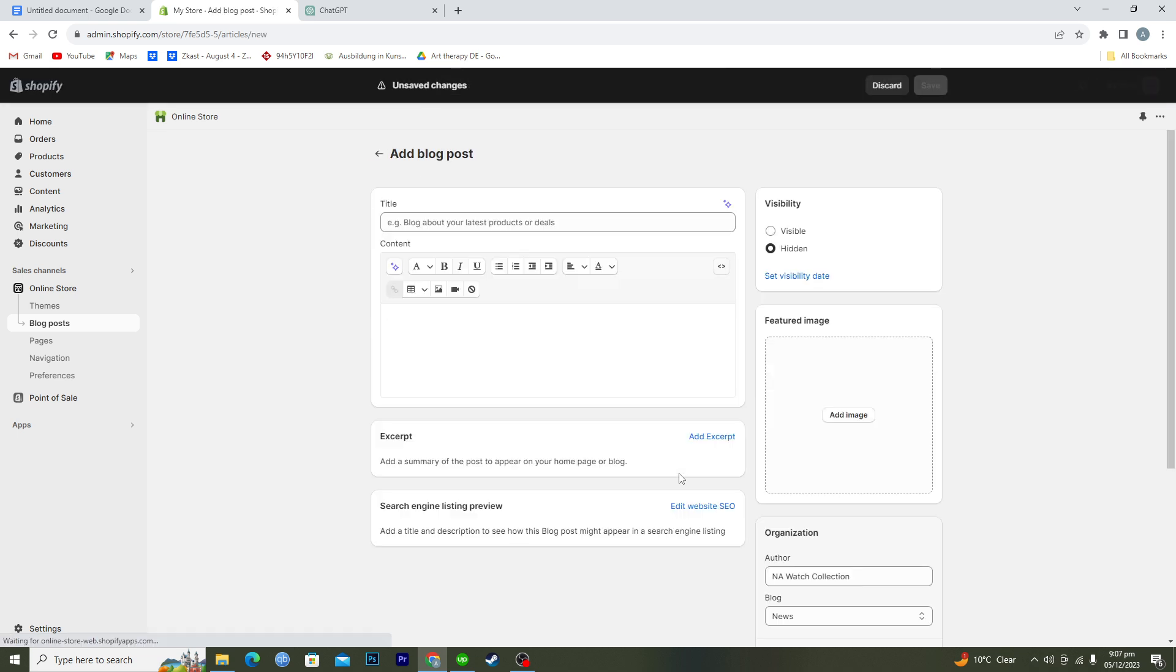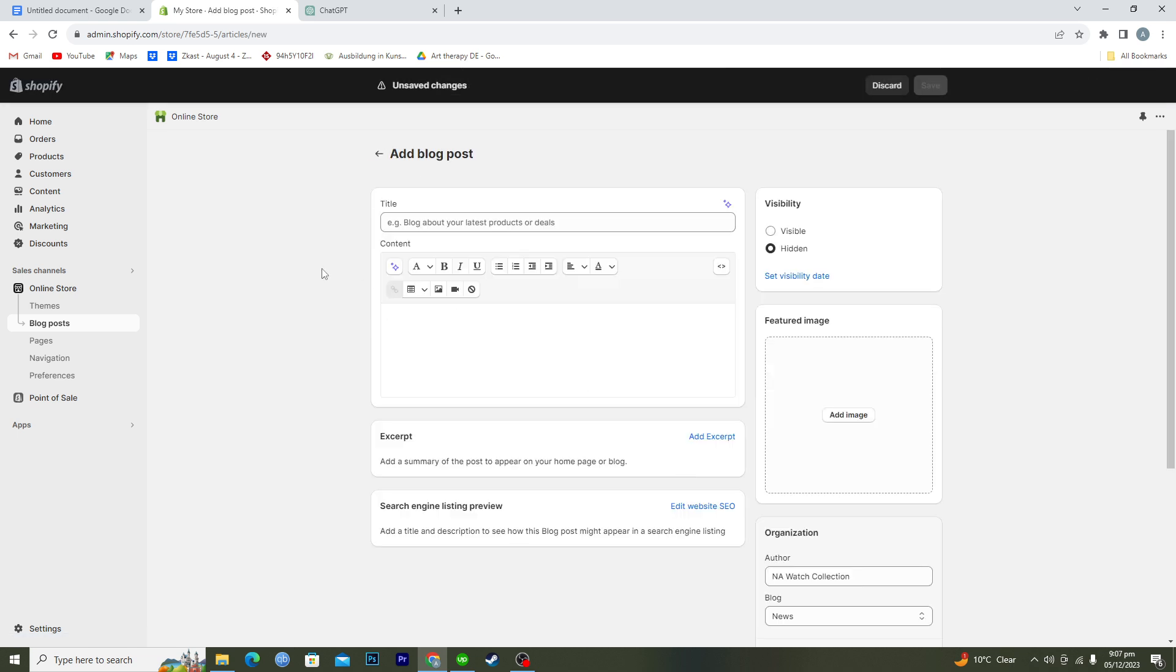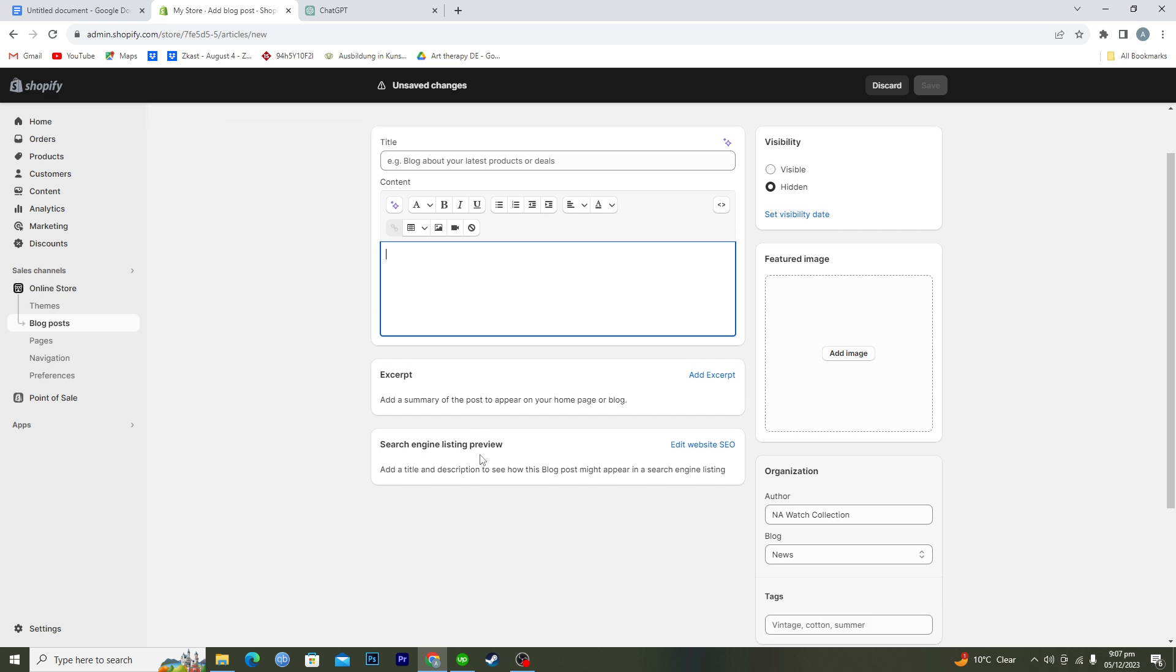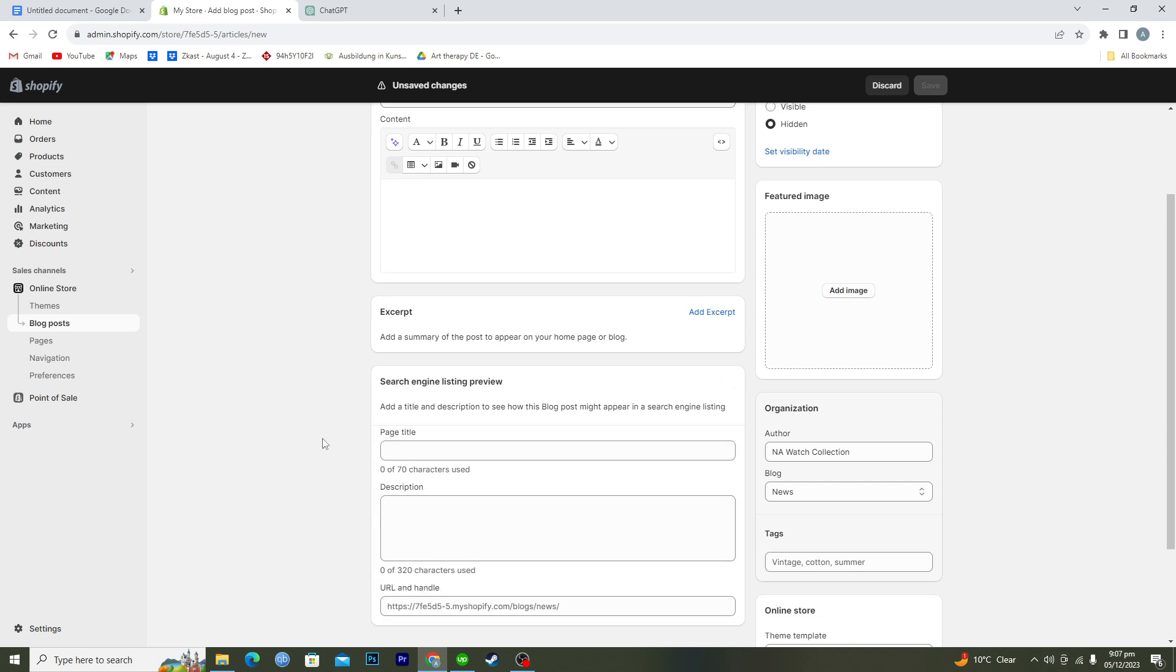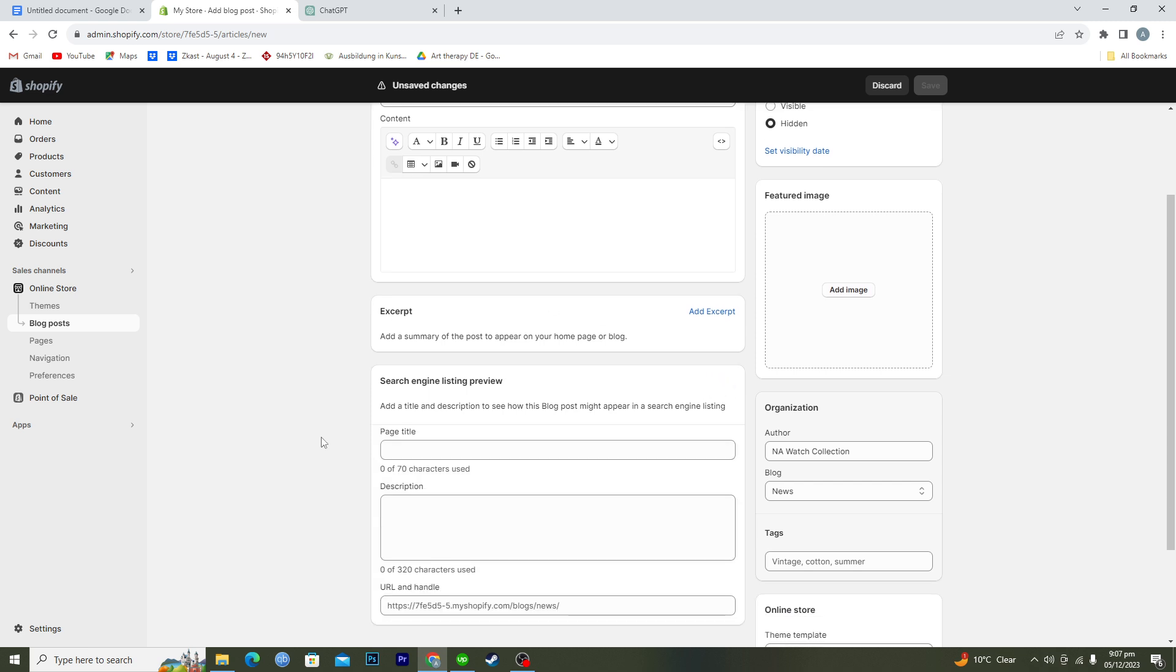And then we have title, we have the content description, and we have the summary here as well. And then if you want to do the SEO like search engine listing preview then you can click on edit website SEO and then here you can add the SEO optimized page title and description as well.